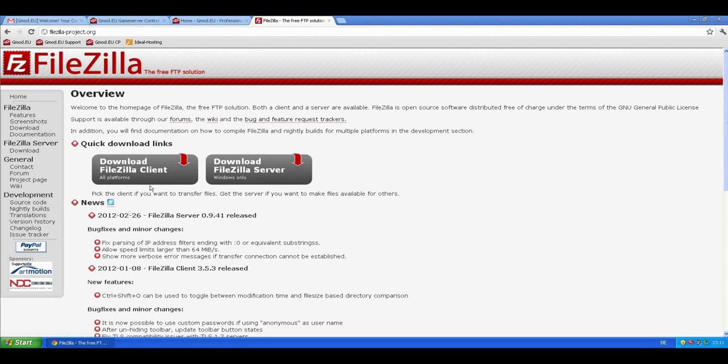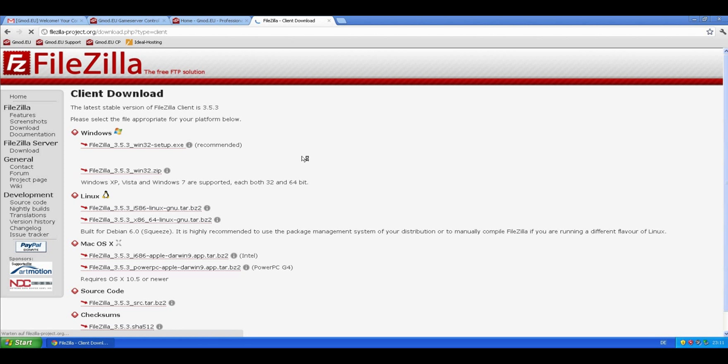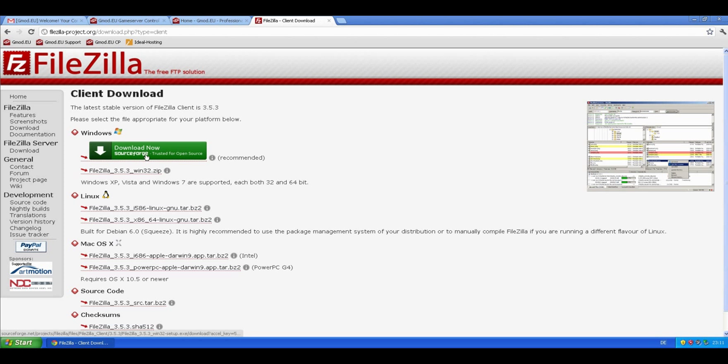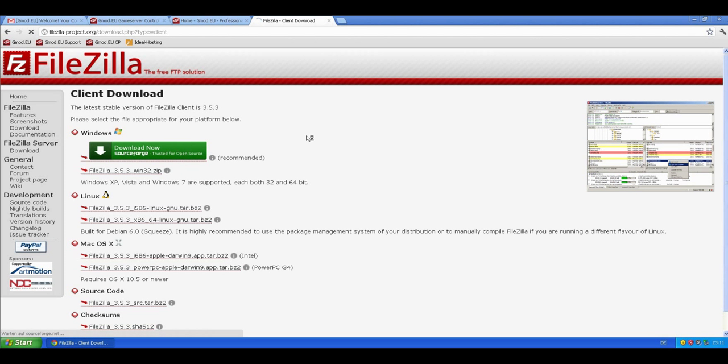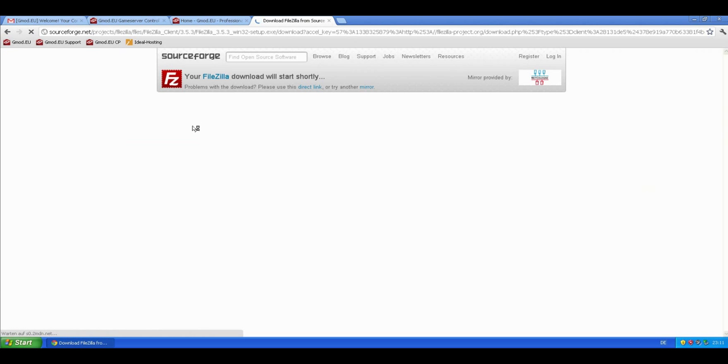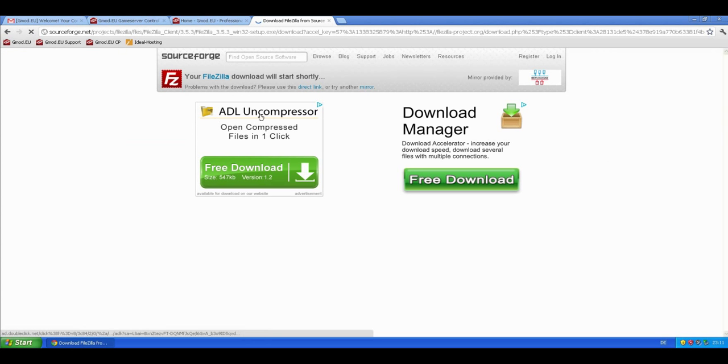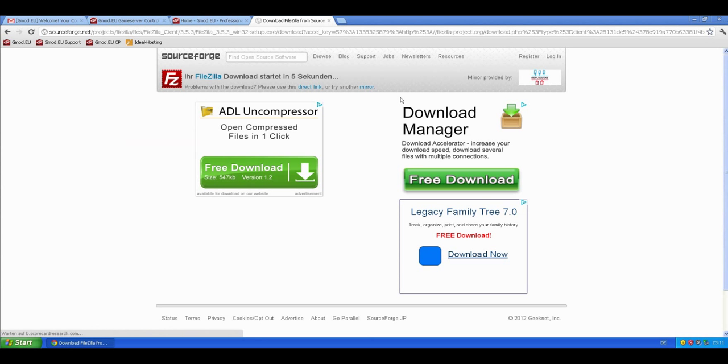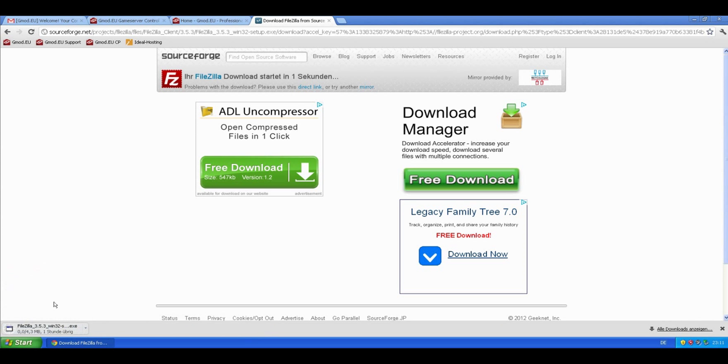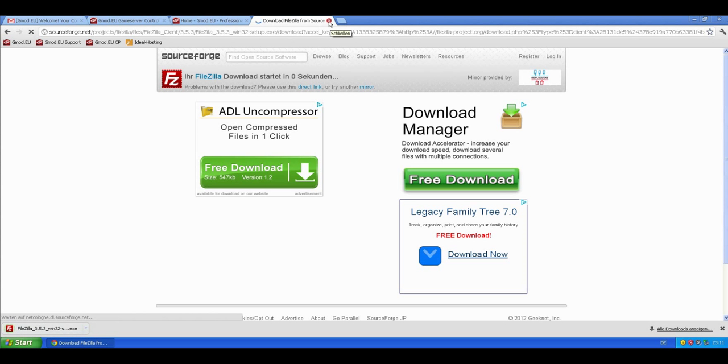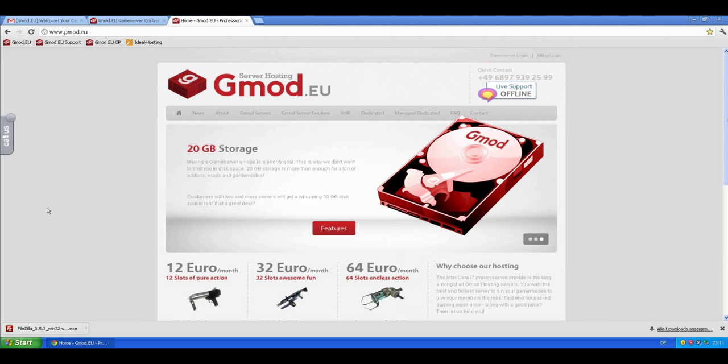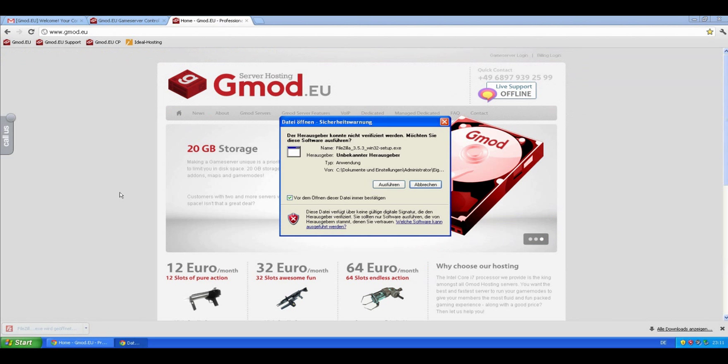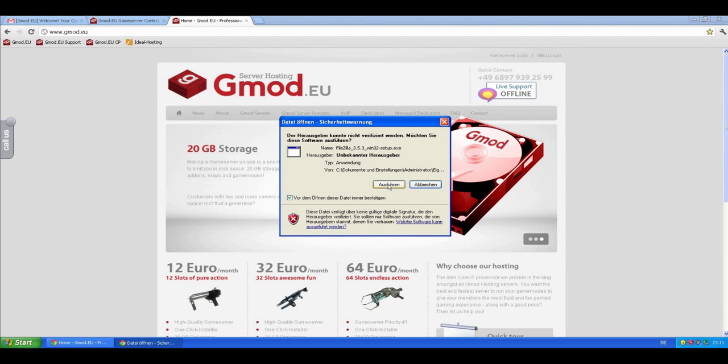You click on Download FileZilla Client and choose the right version. We should get a download now. Okay, it's already done.